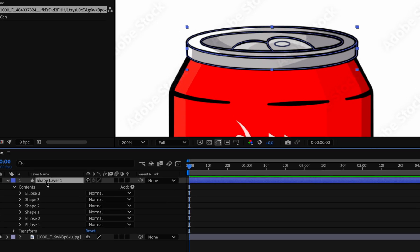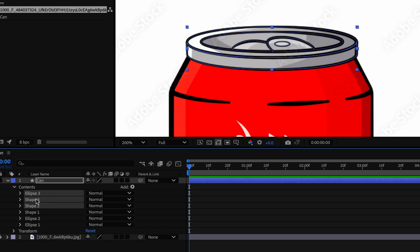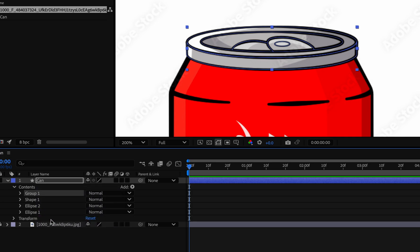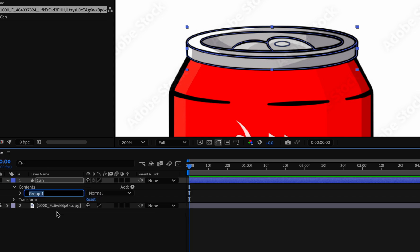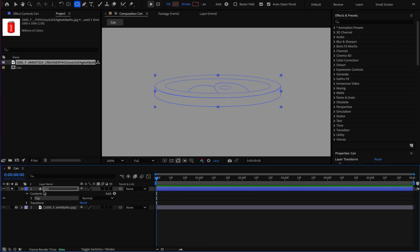Now I want to name the shapes I made. I click on the layer and press Return to rename it 'can'. The first three shapes are related to the door — I select them, right-click, and group shape, then rename the group 'door'. The front shape I call 'face', then the inner circle and the outer circle. I select all the shapes, right-click, group shape, press Return and name it 'top'. This will be the top of the can, and I solo it.